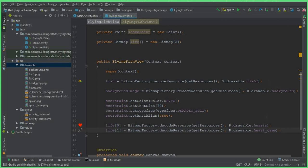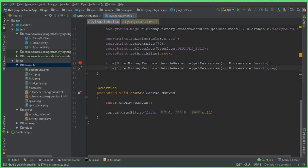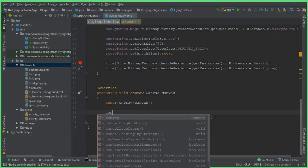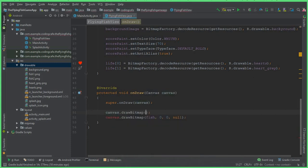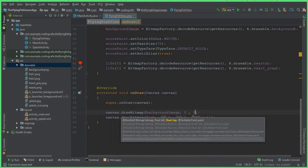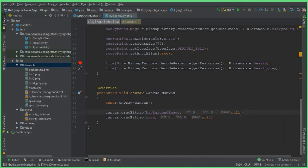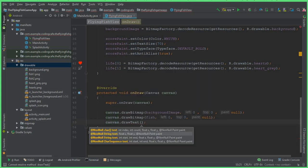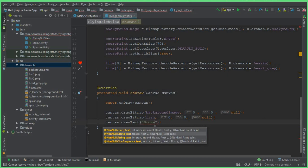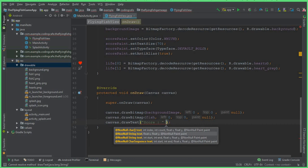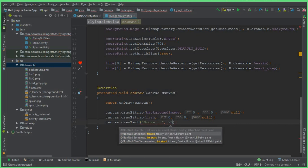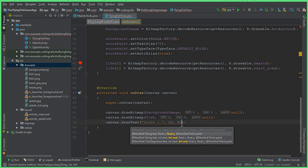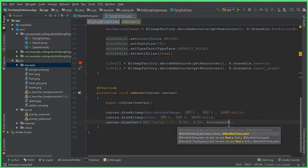We've initialized the background, the scorePaint, and the life bitmaps. Now the next thing is to display them on the main activity. Here we say canvas.drawBitmap(backgroundImage, 0, 0, null). Then for the score text we say canvas.drawText("Score: " + score, 20, 60, scorePaint).